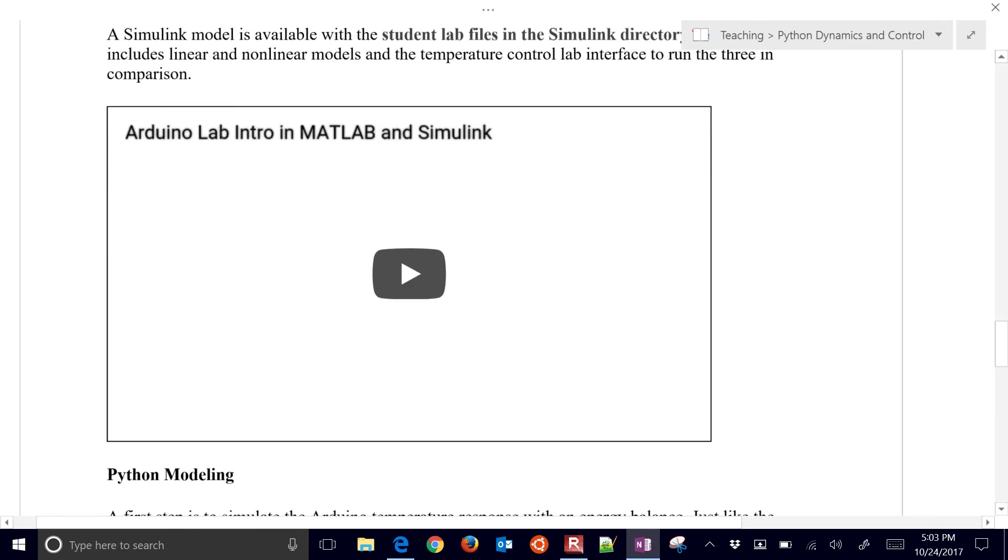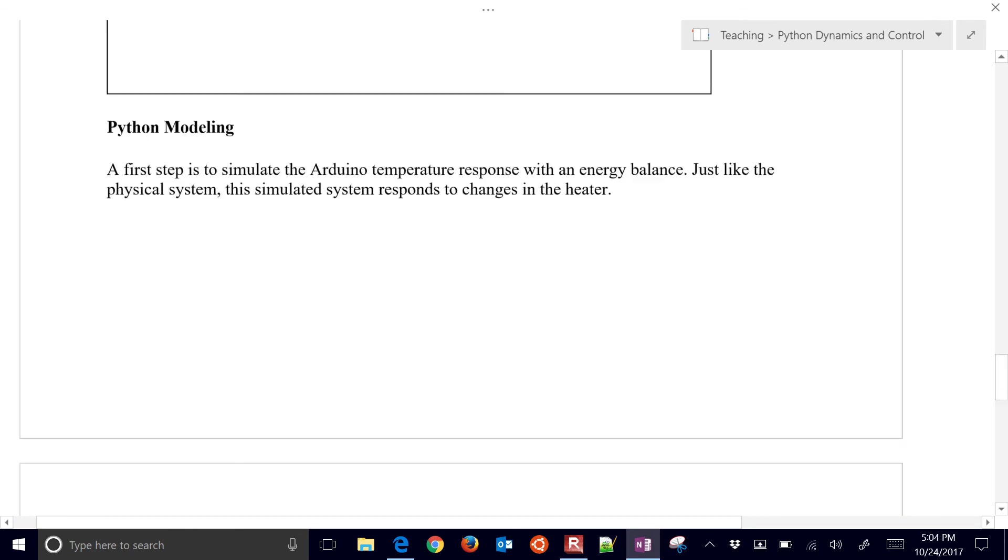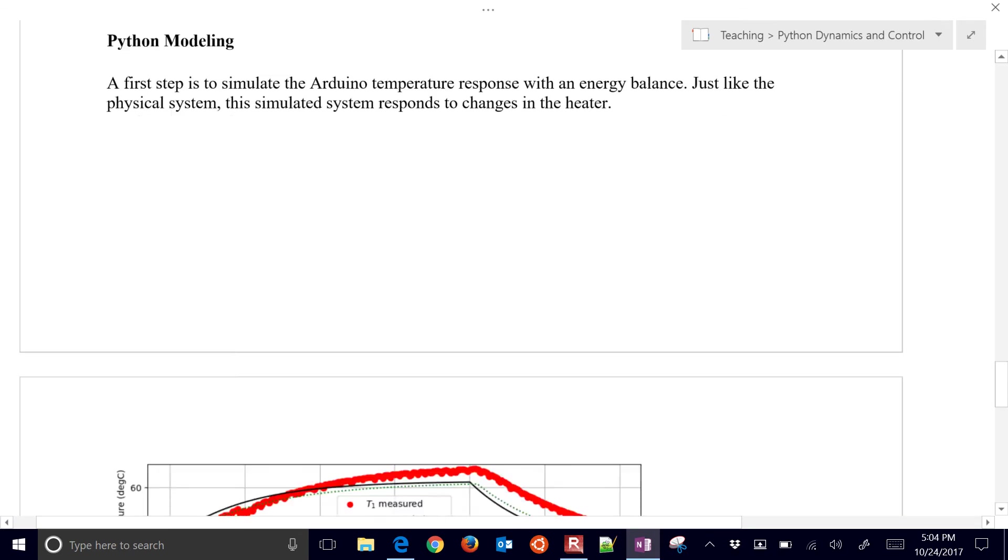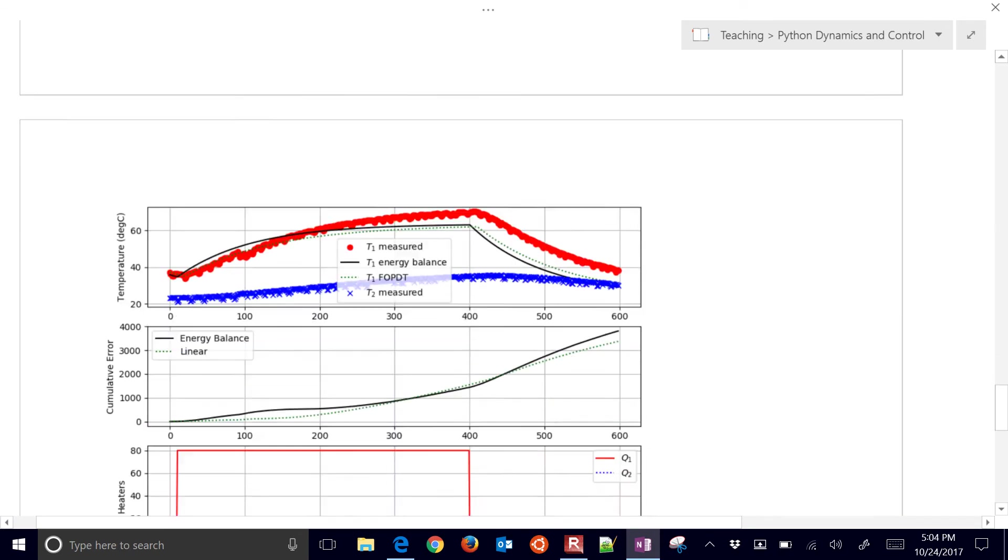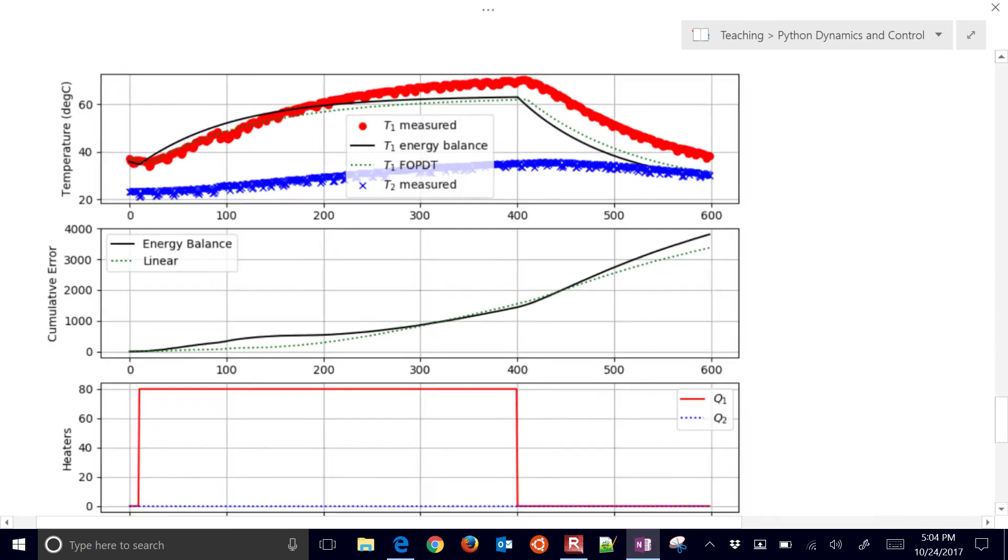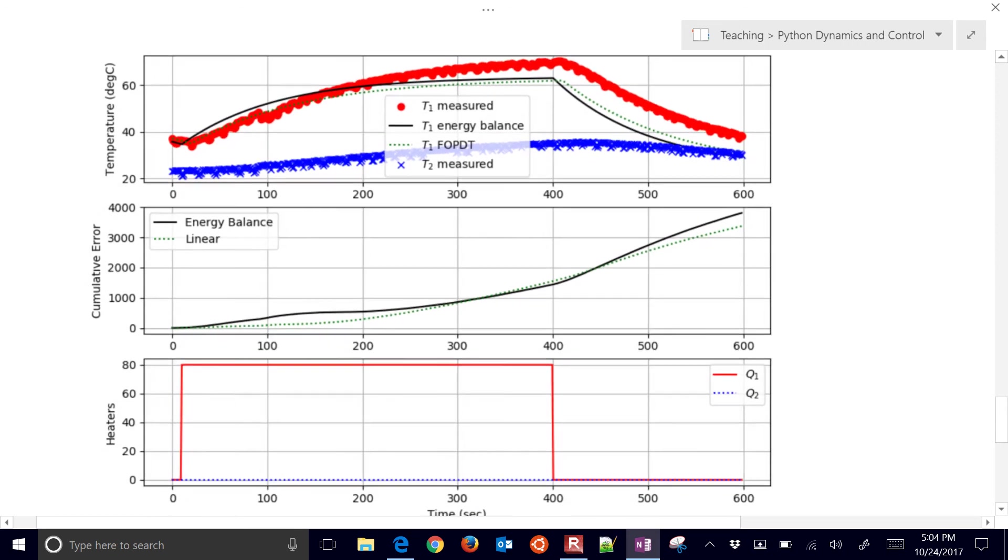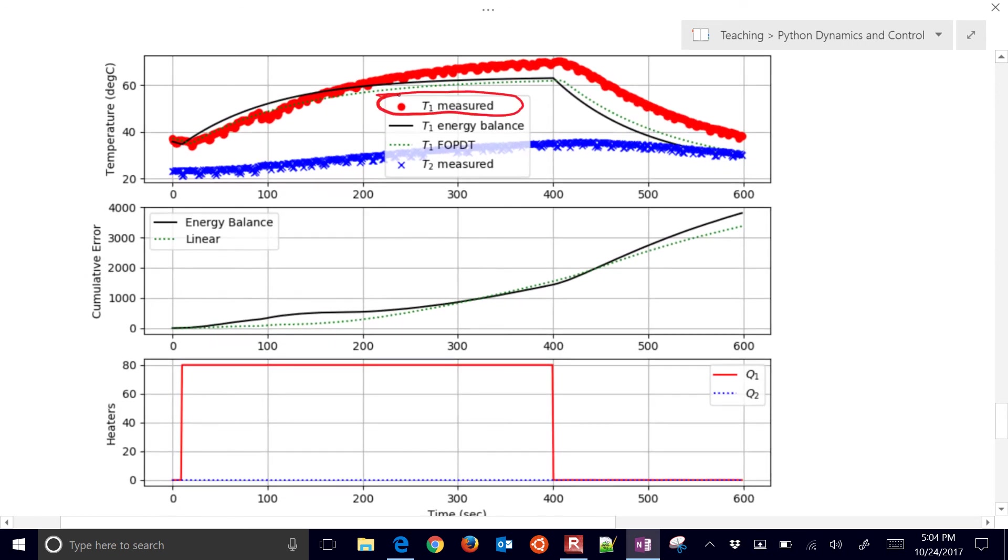There's a video there for MATLAB and Simulink, but I'm going to go down to the Python modeling. What we want to do is we want to simulate this. For example, that might be our measured temperature right there.